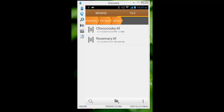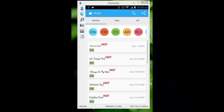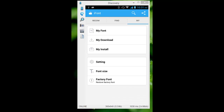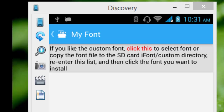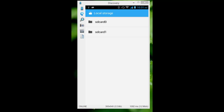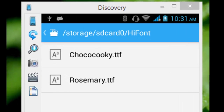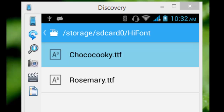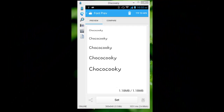I'm going to install ChocoCoofy or Rosemary. I don't want to download the font from within the app, so I'm going to install a custom font from my phone storage. I'll tap on 'My Fonts' and navigate to the location where my custom fonts are stored. You can see the two fonts here. I'm going to install ChocoCoofy right now — this is how this font looks like.